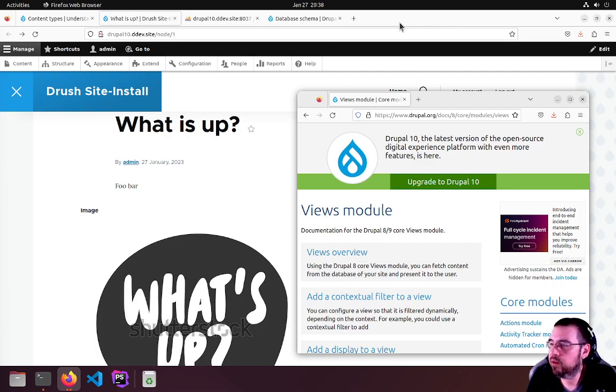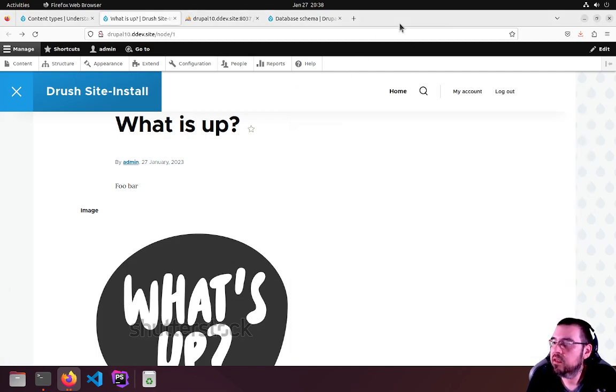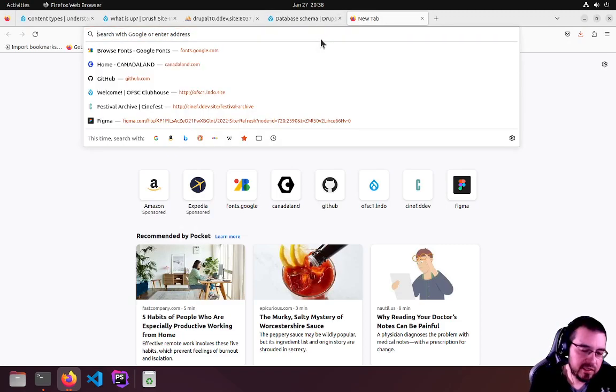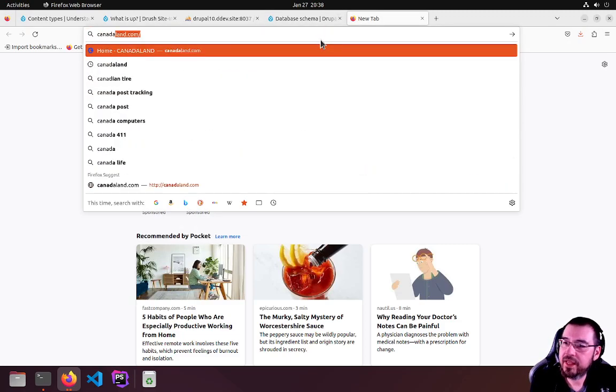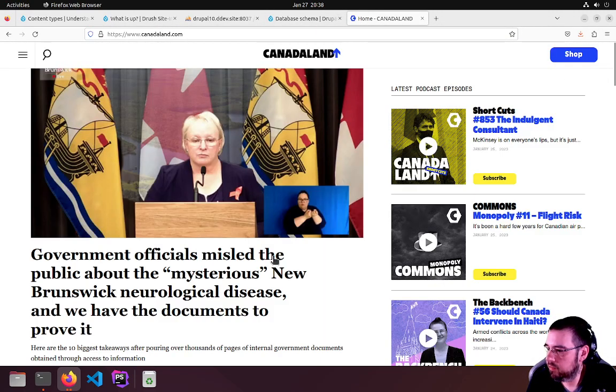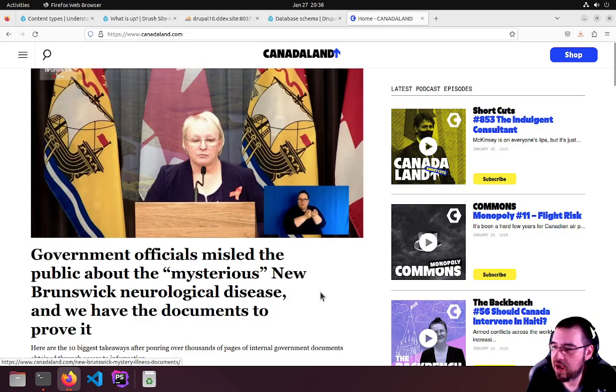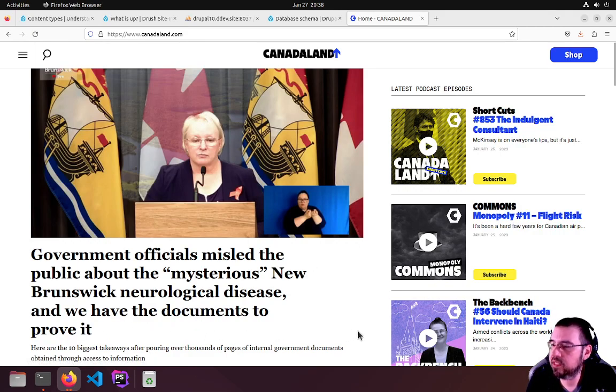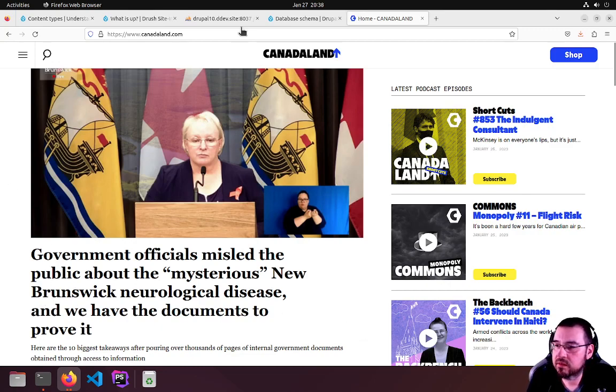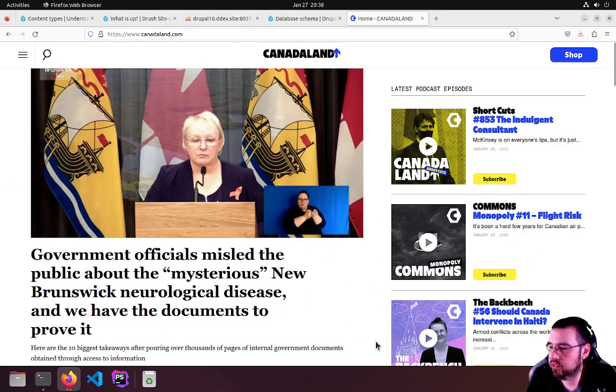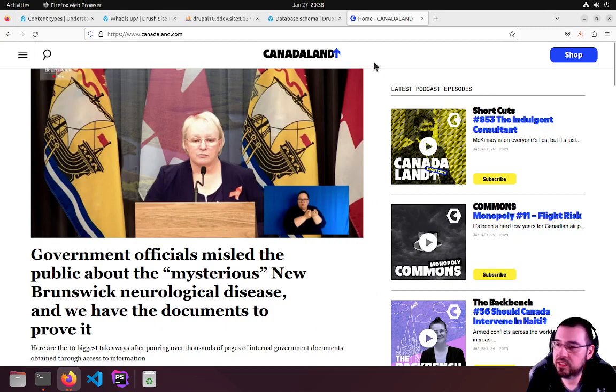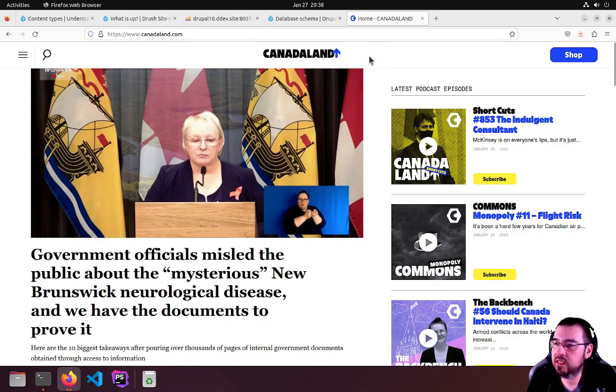As can be expected, let's have a quick look at canadaland.com. It has a nice, easy to view list of content. This entire page is just one, two, three, four articles.